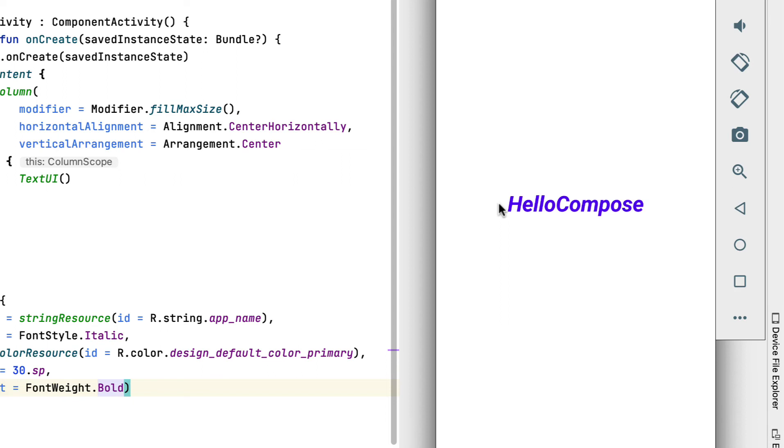Until now, you've had to build and run your app every time you made a change in the text before you could see the result. This makes it hard to build a complex UI because you have to picture everything in your head. You'll now learn how to avoid that and make your life easier.